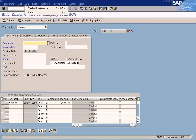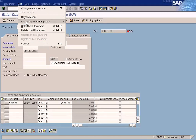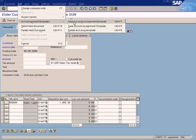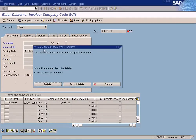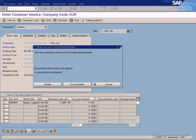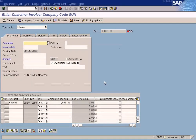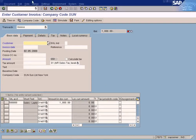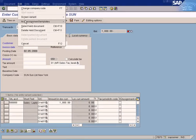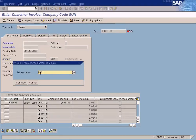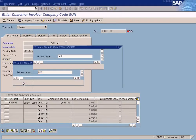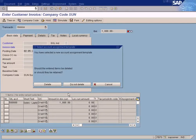If you load again, the system will ask something. See: 'If you have selected new account assignment template, should the entered items be deleted or should they be retained?' This means you can actually load more than one account assignment template. If you have another template, just select it again and press the appropriate option.